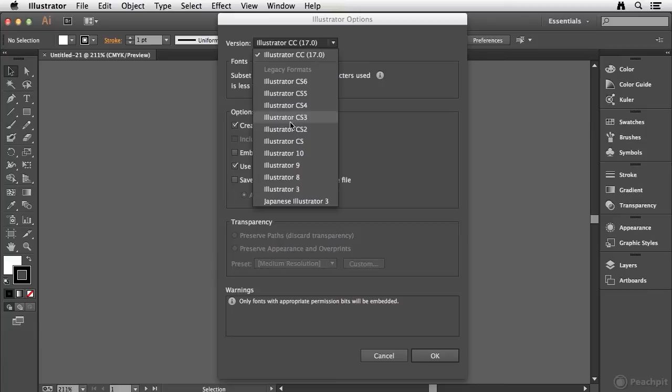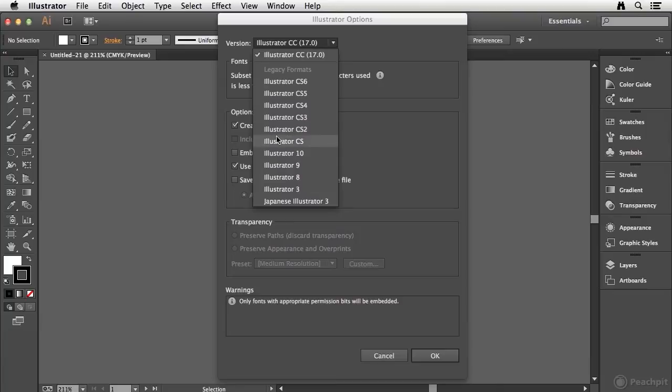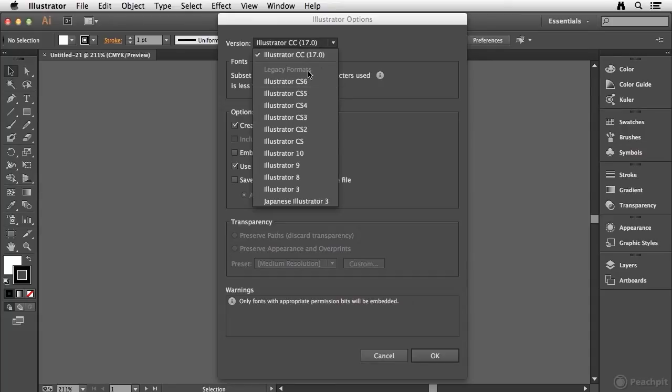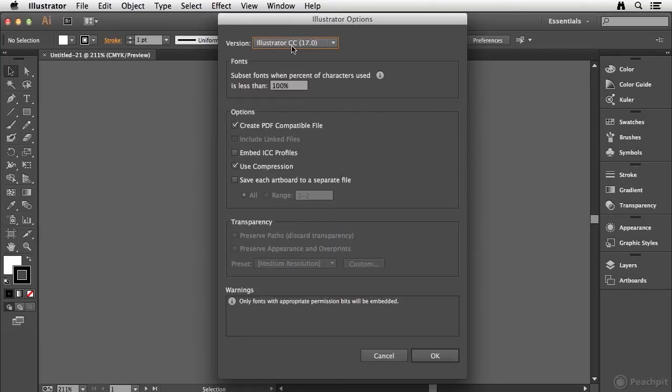And the reason that it does that is because it wants to let you know that if you do save in some of these previous formats, you may lose some editability and visual appearances. Because if you've used a feature in the latest version of Illustrator that's not available in any of these previous versions, Illustrator's going to have to do some magic to at least make it look as closely as it can without using that new feature. So just keep that in mind. So we'll leave ours set to the current version of Illustrator.